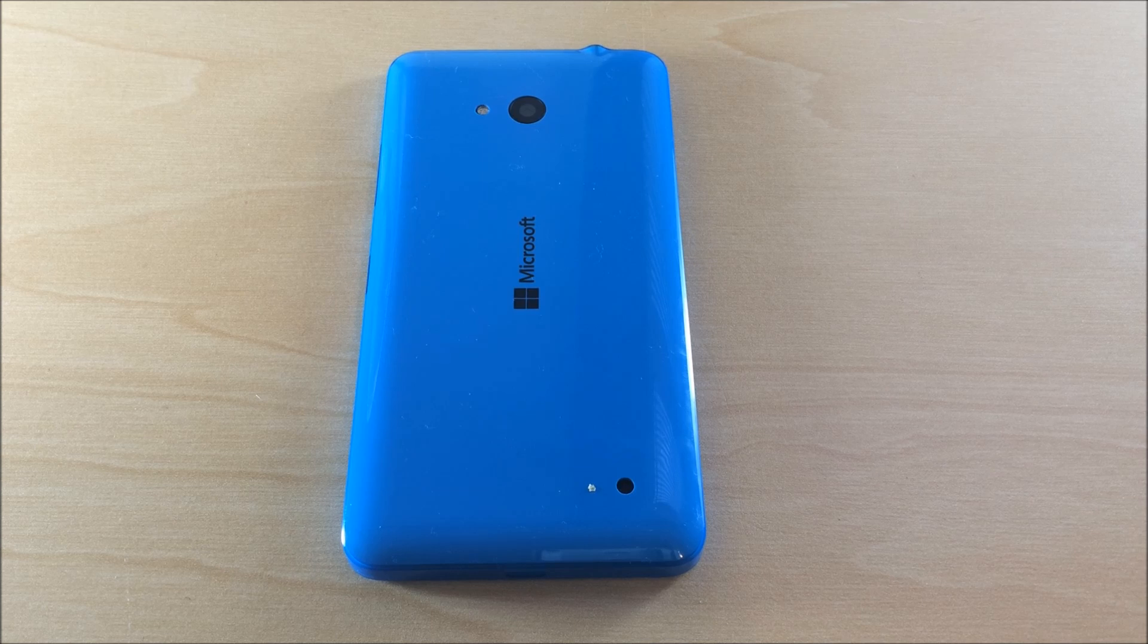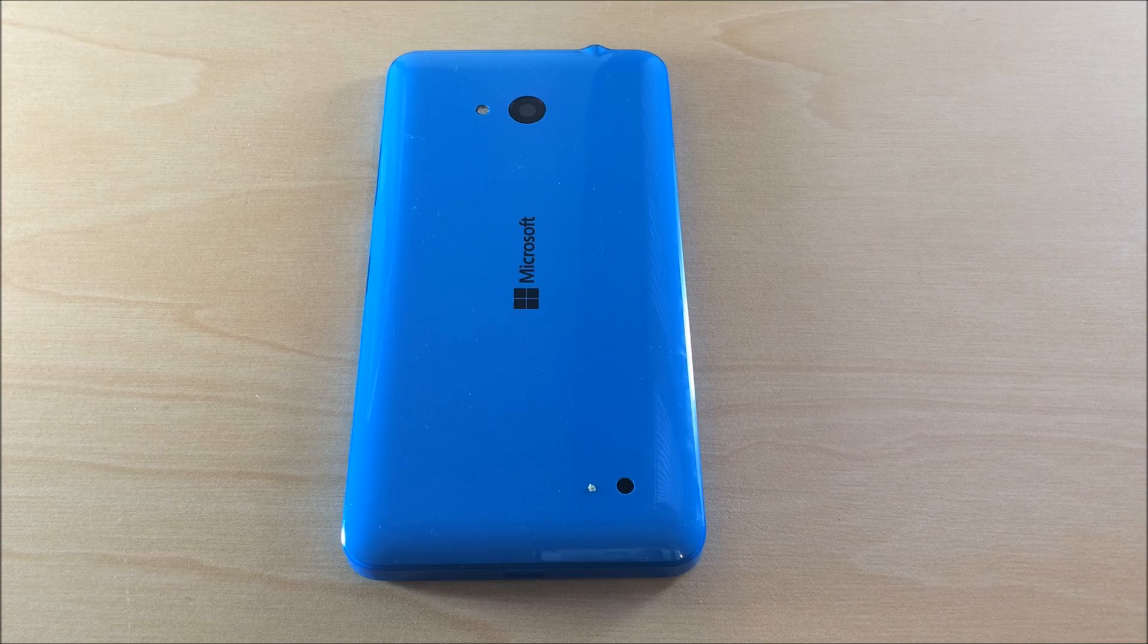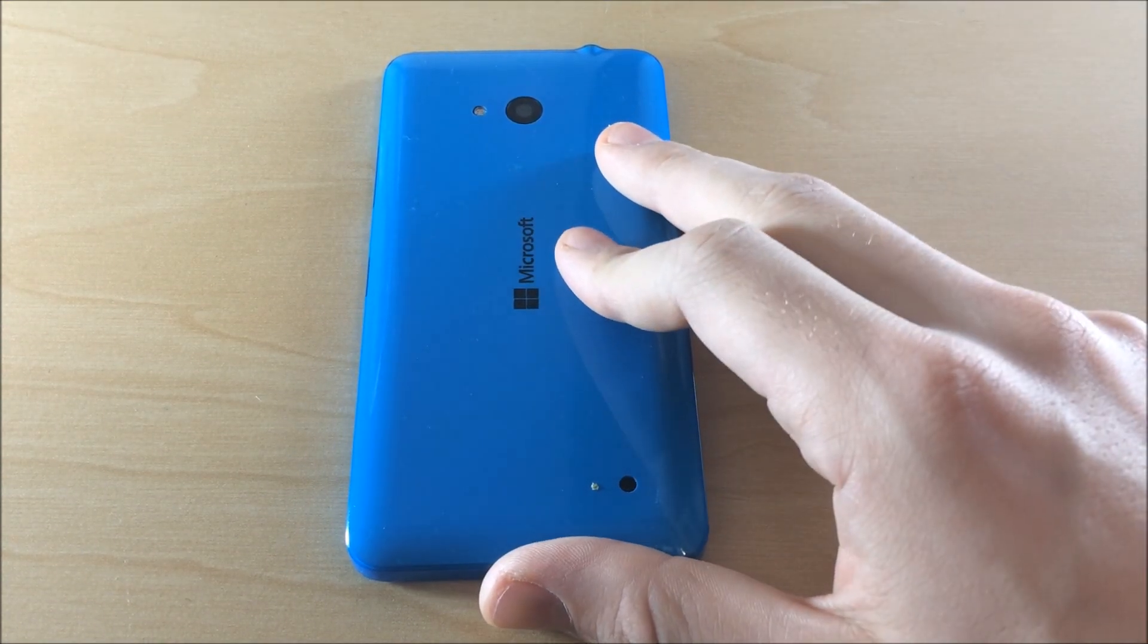What's up guys, this is Nick here from Everything Tech. As promised in a video way back, I'm going to show you how to put Windows 10 on this Microsoft Lumia 640.